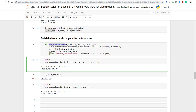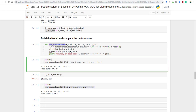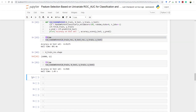If you prefer higher accuracy, go with the original dataset; if you prefer speed, go with the selected features. This is all about the classification part. Now let's work on feature selection using root mean square error in a regression problem.